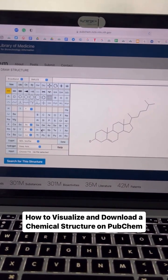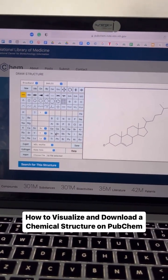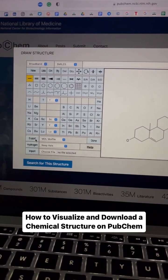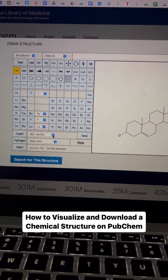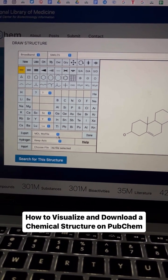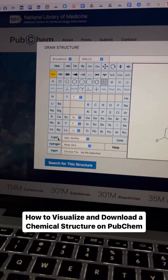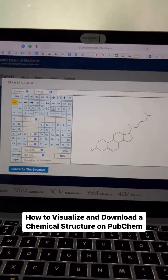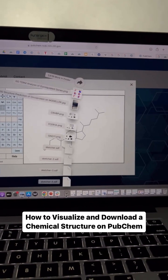As you can see, PubChem will draw the structure for you. Now if you want to download this structure, you will just choose the file format in which you want to download the structure. Here I've chosen the default MDL mol file, and then you can click on the Export button. The structure has been successfully downloaded.